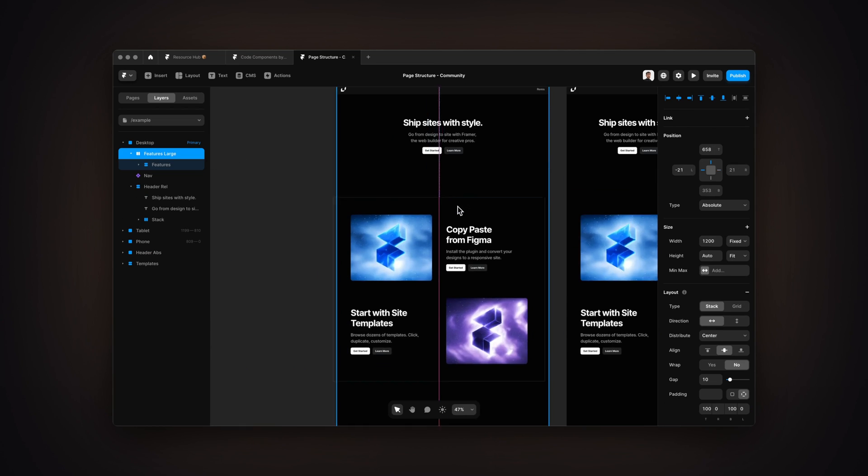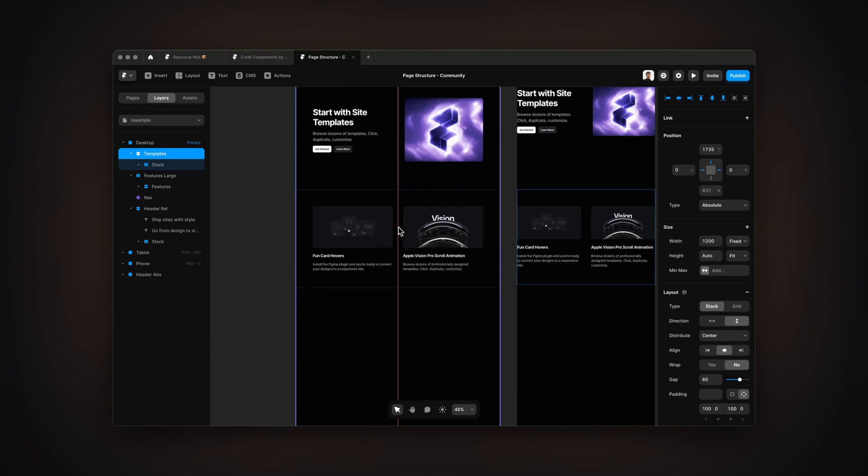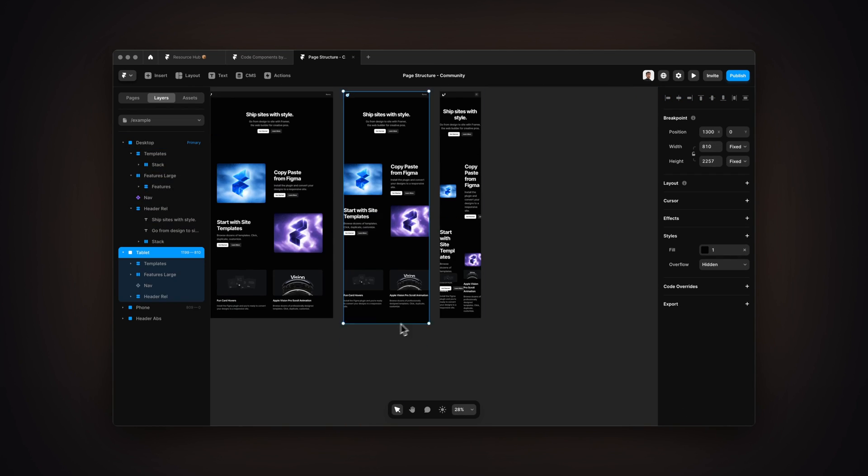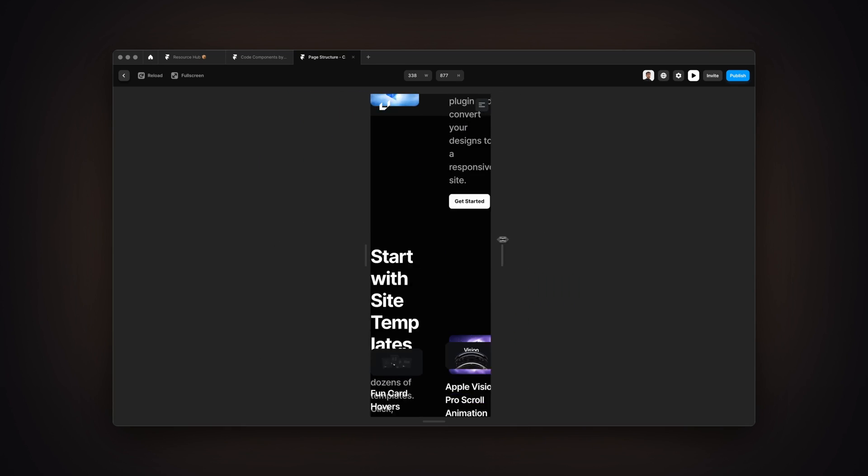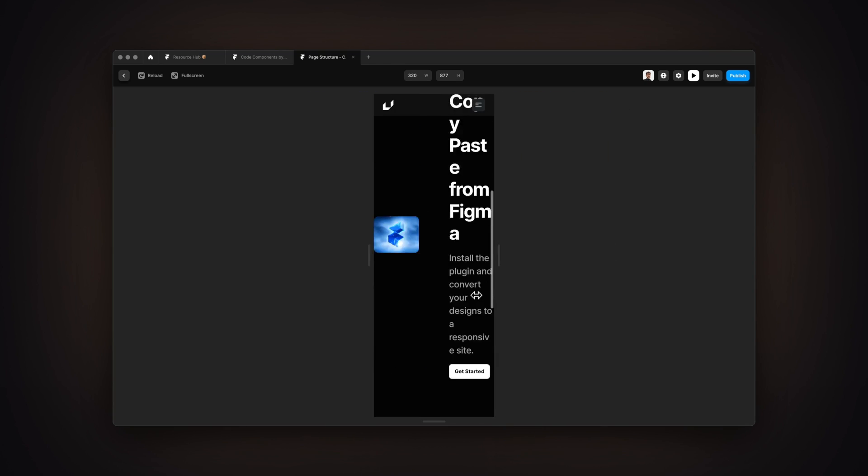You're likely making the same big, painful mistake just like every other beginner in Framer. You've started building websites with Framer, but they're not structured correctly, and because of this, you're struggling with making them responsive, flexible, and easy to maintain. To help you, I'm going to teach you the website structure that is used by every Framer expert. My name is Nandi, this is Framer University, and let's get started.